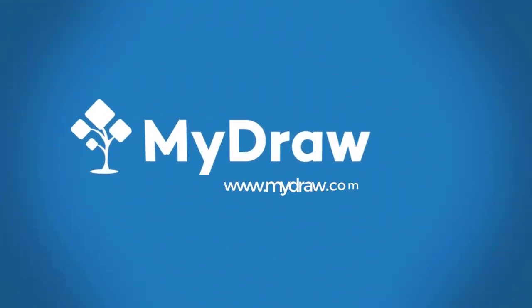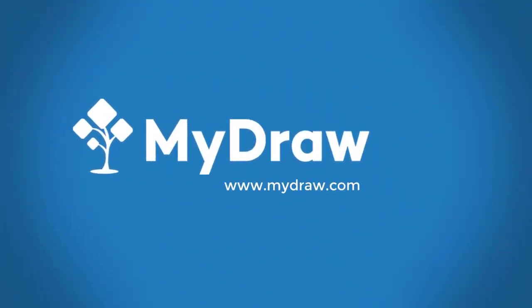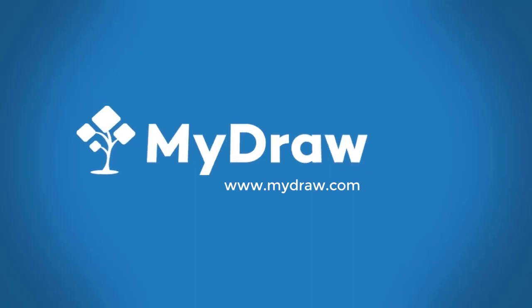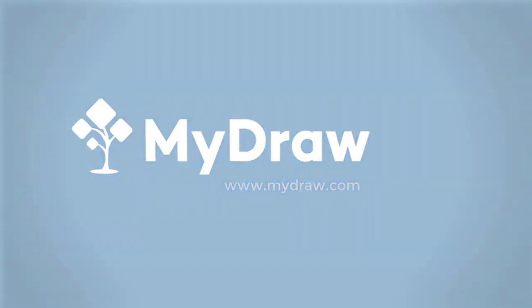Welcome to MyDraw. Today let's talk about how to create an organizational chart.